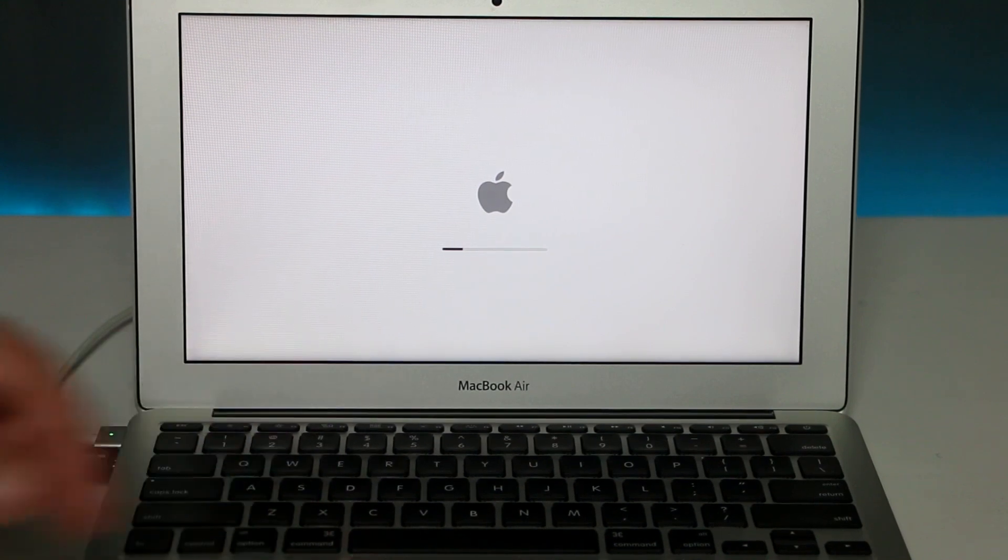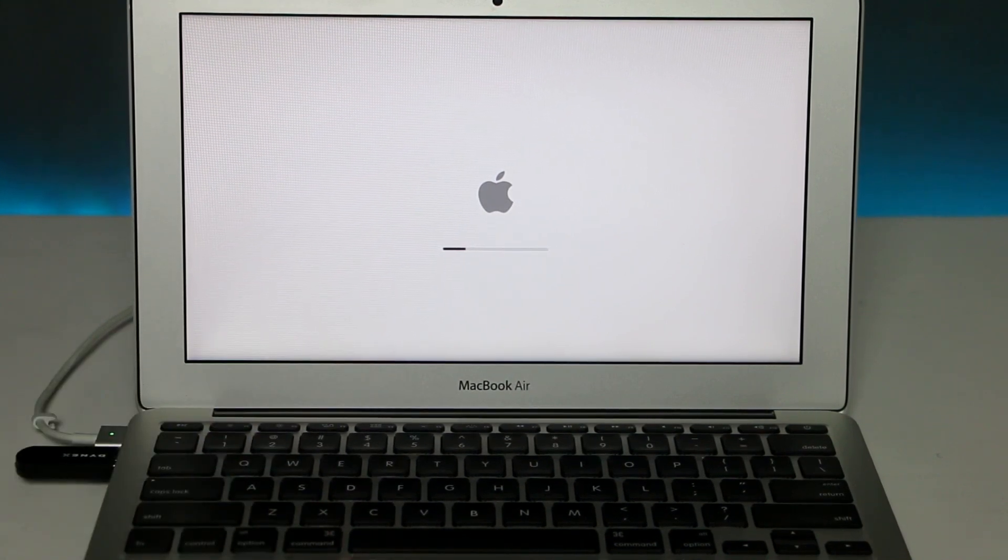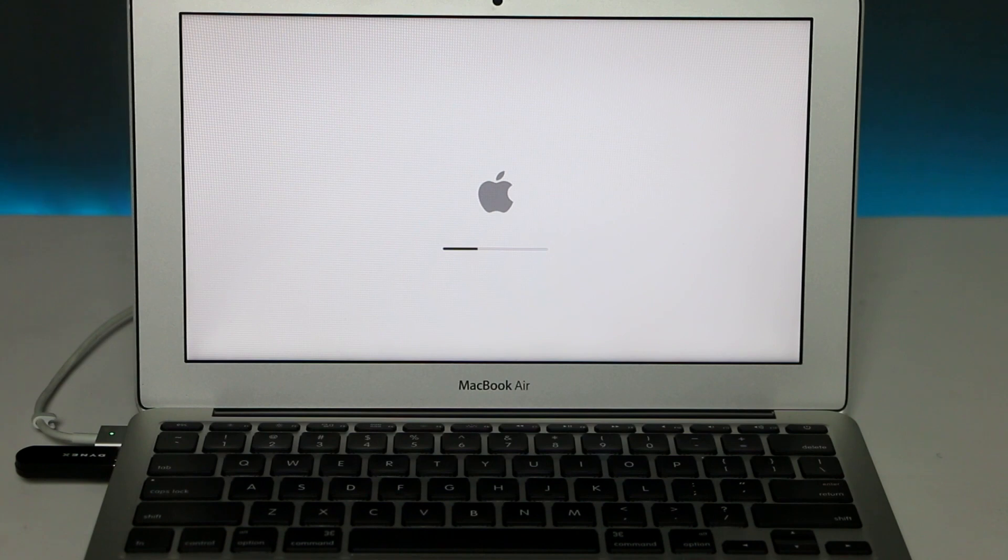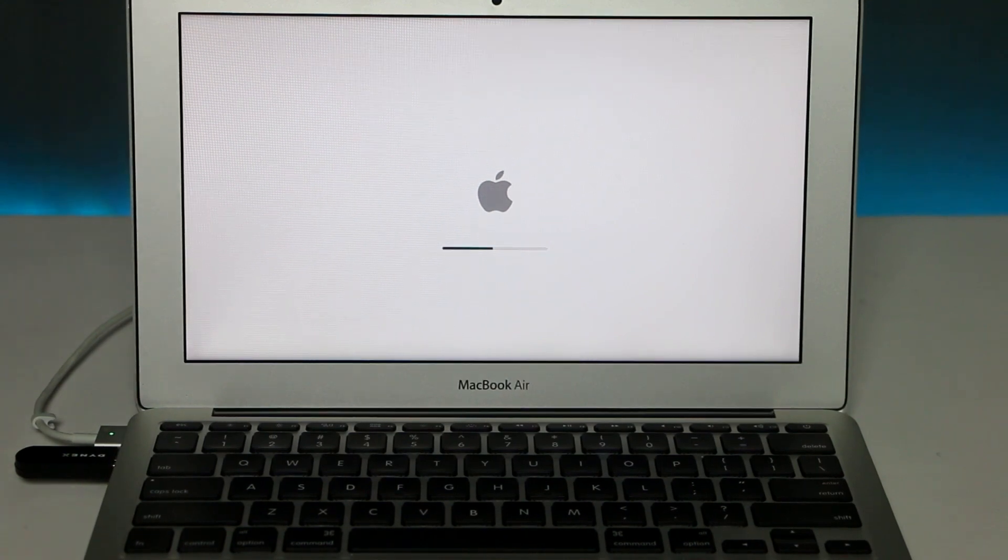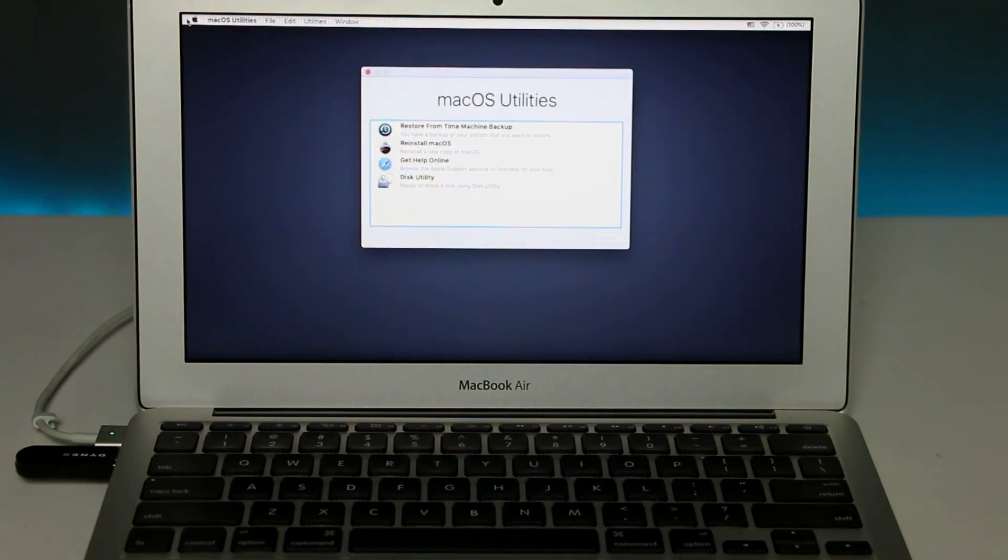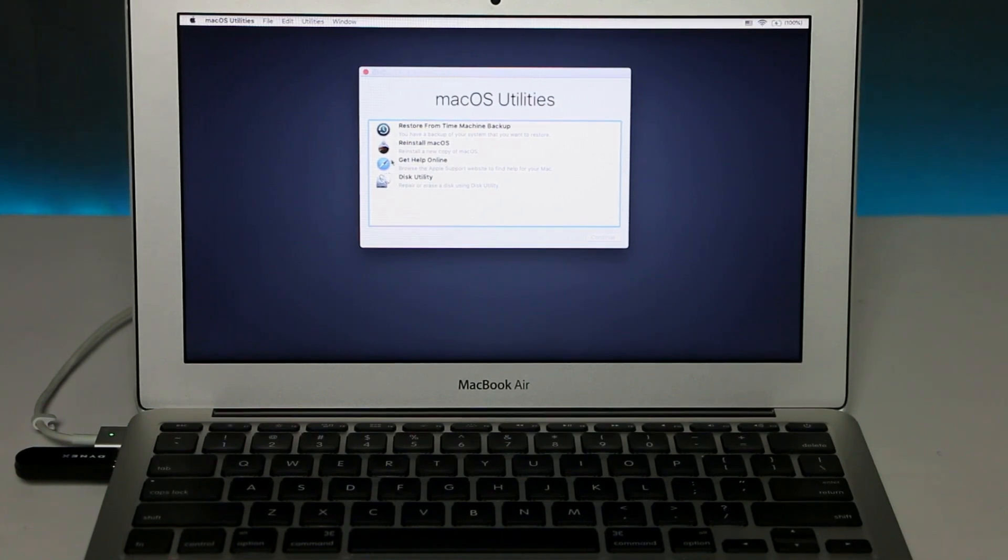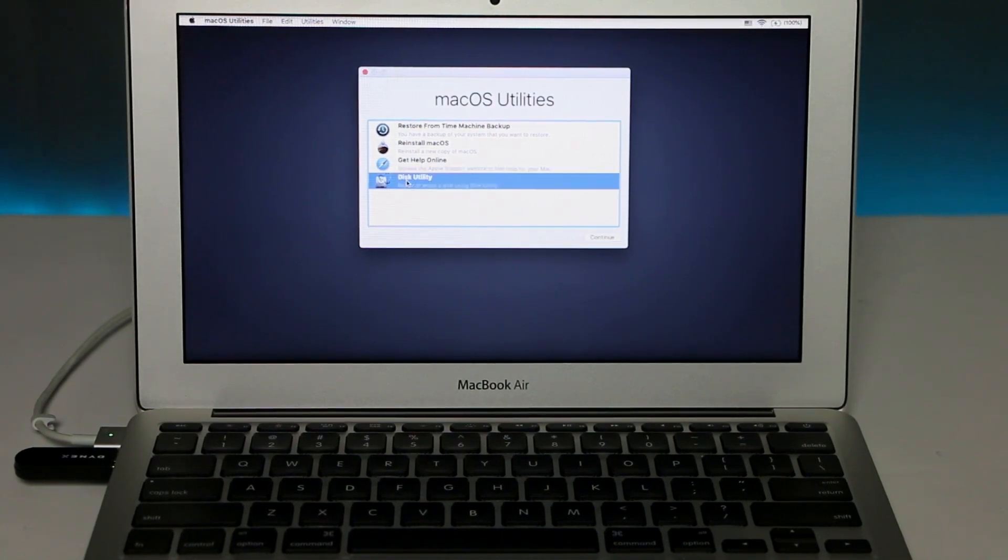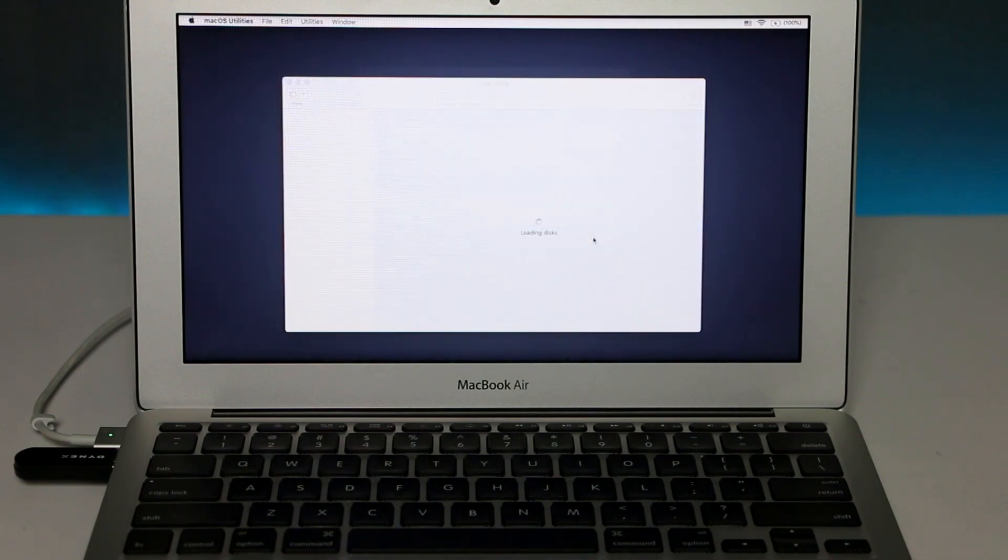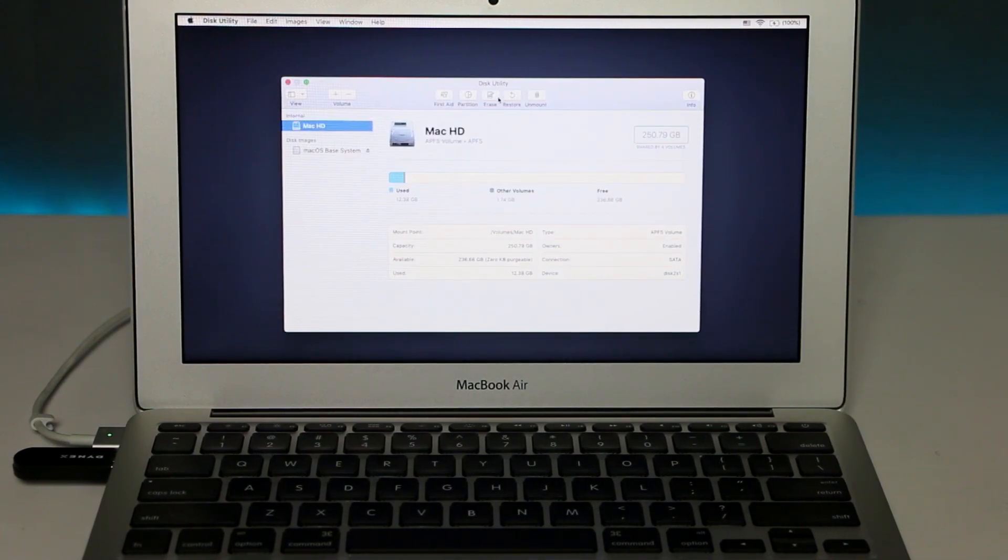Once you're gonna see the Apple logo, you can release and just wait. Once you get to macOS Utilities, you need to click on Disk Utility and click Continue. Then you need to choose your hard drive and then click Erase.